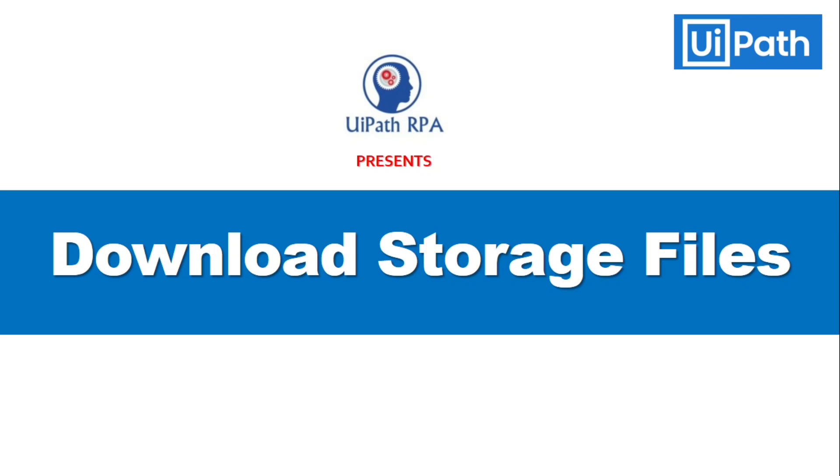Hi friends, this is Manish Pandey, welcome back to another video series on UiPath storage buckets. I will show you how to download files from UiPath storage buckets using download storage file activity in UiPath Studio. So let's get started.